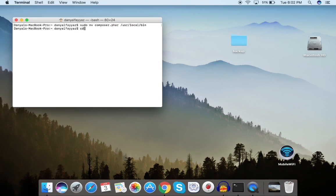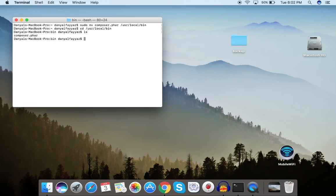Now let's navigate to /usr/local/bin and verify: cd /usr/local/bin and list the contents — you can see composer.phar is now present inside this directory.